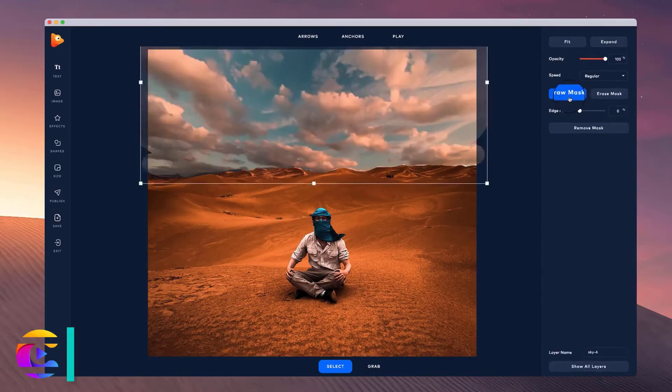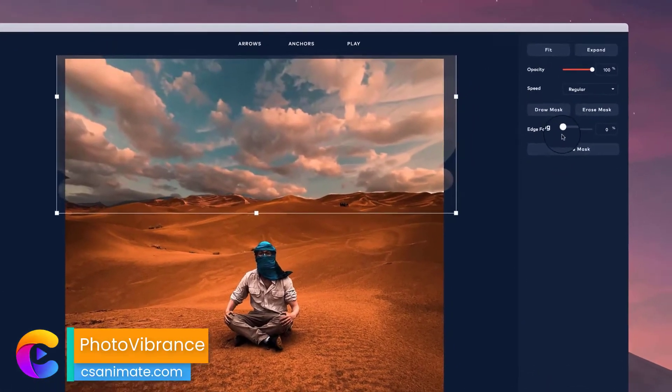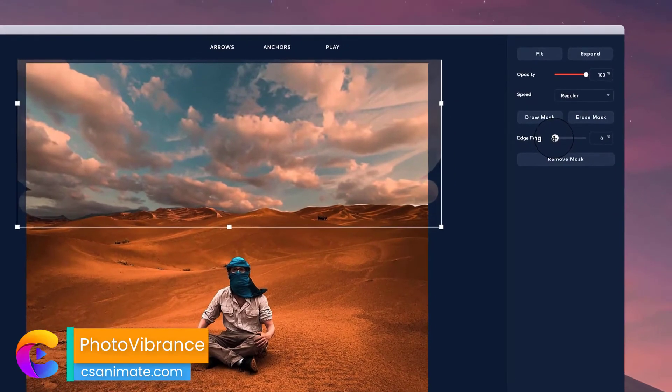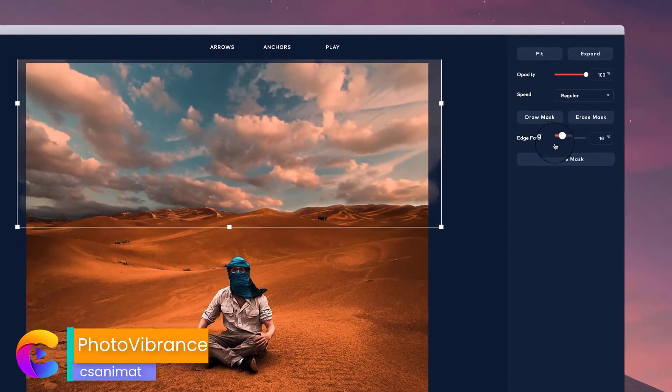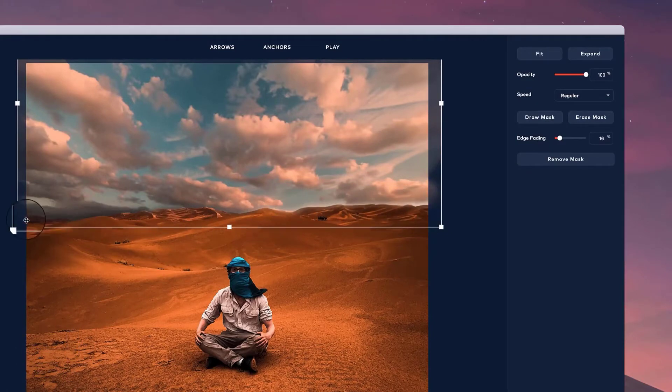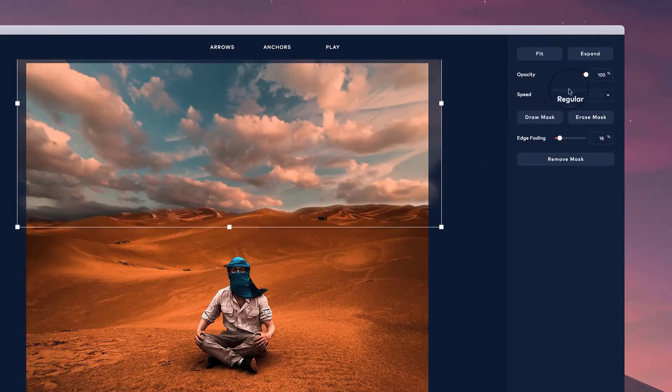the mask, simply hit Finish. And then what you can do is adjust the edge fading by playing around with this and you see that it helps you to basically merge the footage together so it looks a lot